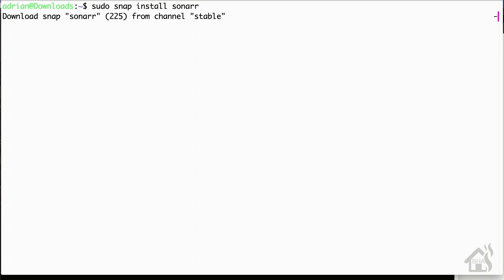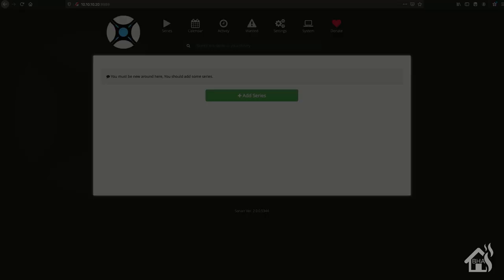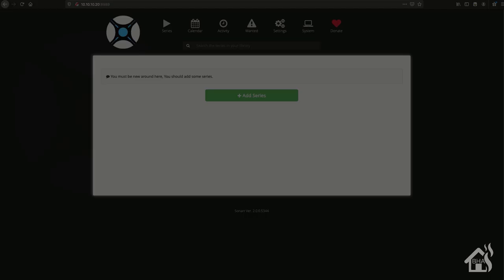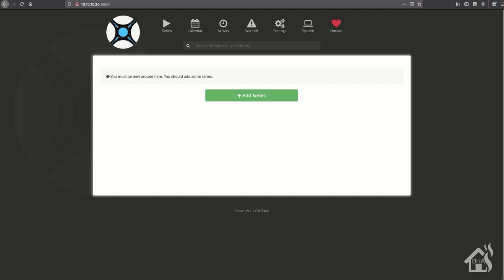In order to access it, its default port is 8989. So we'll pull up a web browser, go to http colon slash slash the IP address of our machine, which is 10.10.10.20 for me, and then the port number colon 8989. And as you can see here, this is Sonar - pretty simple install, can't really get past that. Let's move on to the next step.